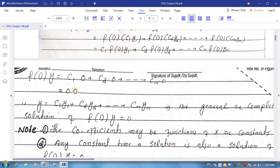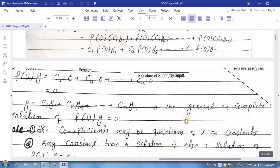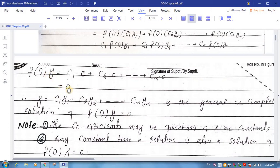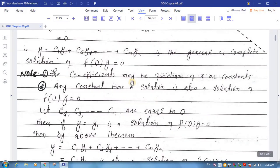So the differential equation f(D)y = 0 — ye equation satisfy ho gayi value of y se. And value of y yahan pe diya hua hai as a linear combination, that is y = c1·y1 + c2·y2 + ... + cn·yn, is the general or complete solution of this equation. Ye jo homogeneous differential equation hai, value of y jo linear combination hai of these solutions y1, y2, ..., yn — ye wala kya hai — it is the general or complete solution of the homogeneous differential equation. The coefficients may be functions of x or constants.